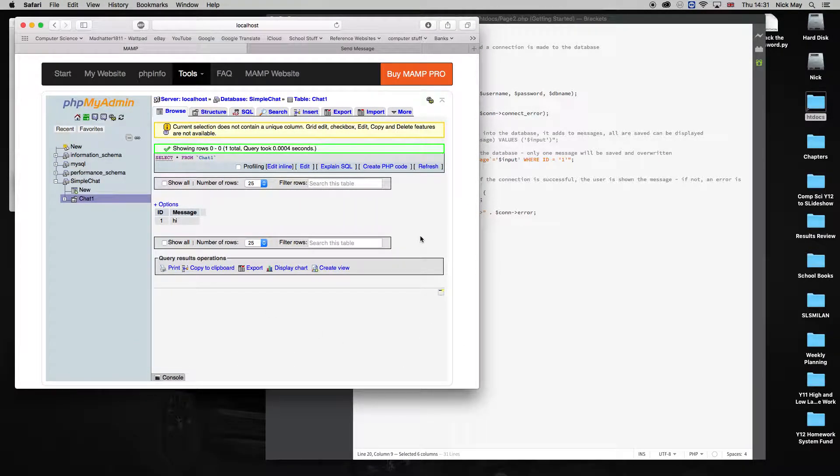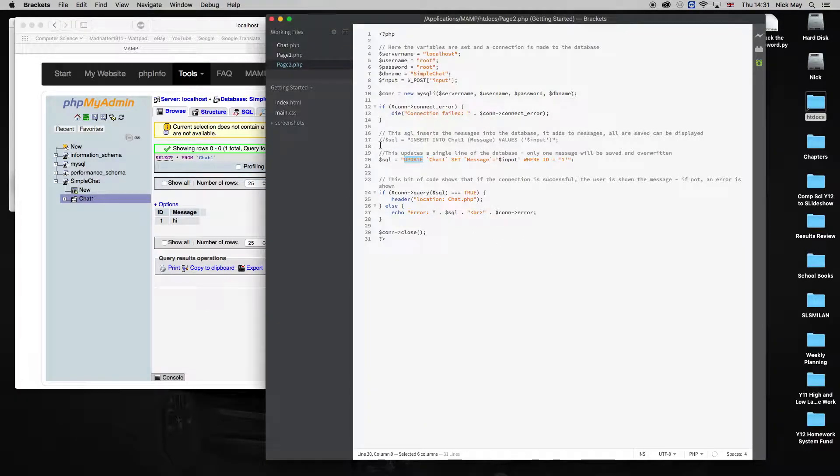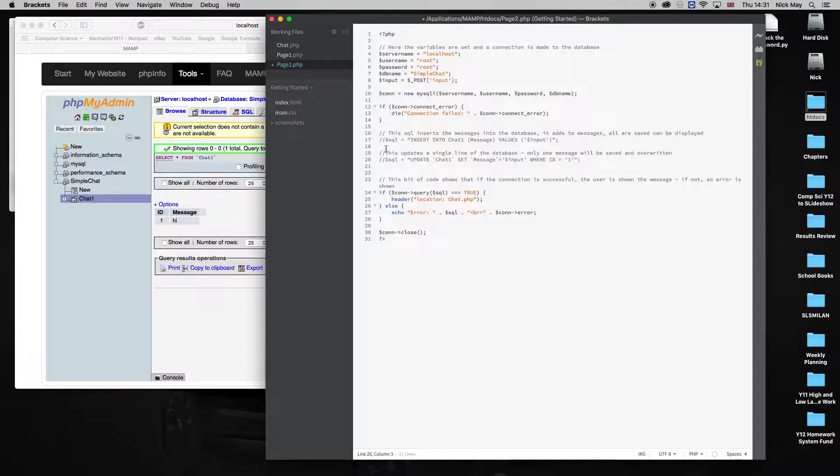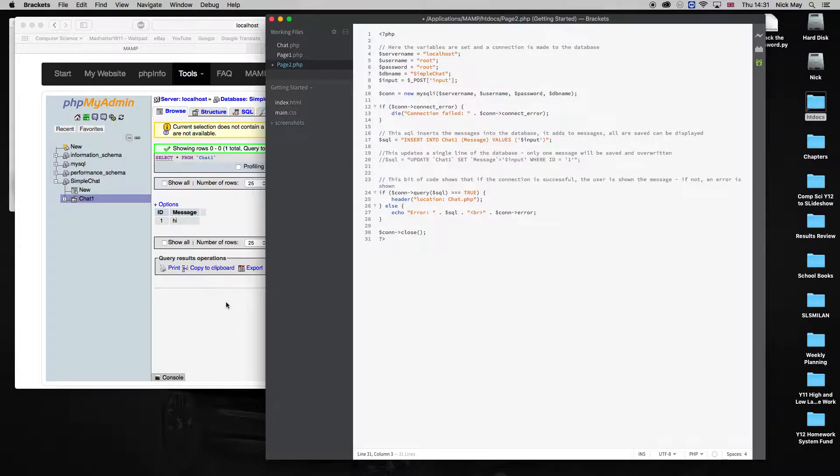That's part one. Part two, what we could do, I'm just going to comment out this line here, and we change our SQL query, instead of it being an update, we change it to an insert.